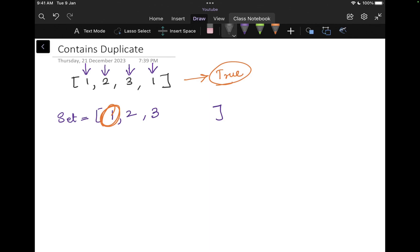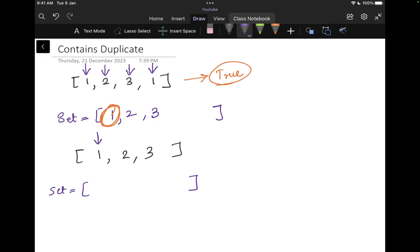Now let's take another example where it does not return anything. So for example, I have this array of one, two and three. Here I again create a set. I am pointing towards the first element. I will add it to my set. Even at the first element, we can check that is one in the set. No, it's not. I add it. Then I come to the next element. I see is two in the set. No, it's not. I add it to the set.